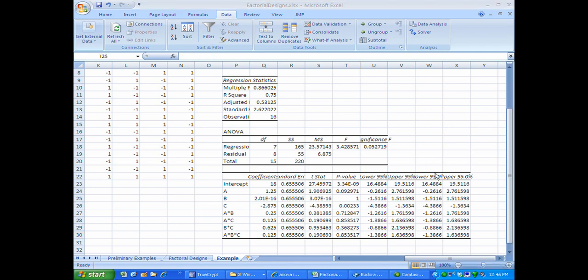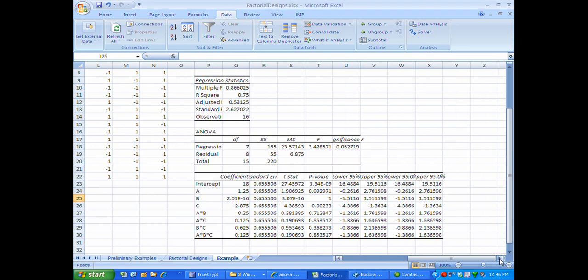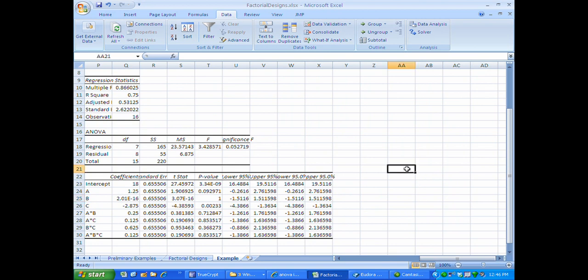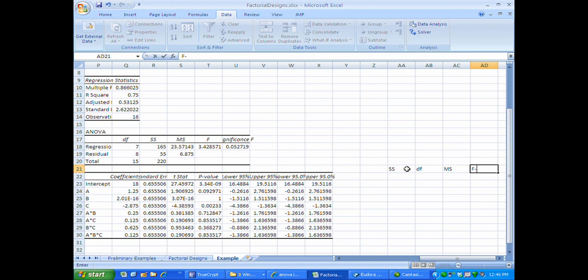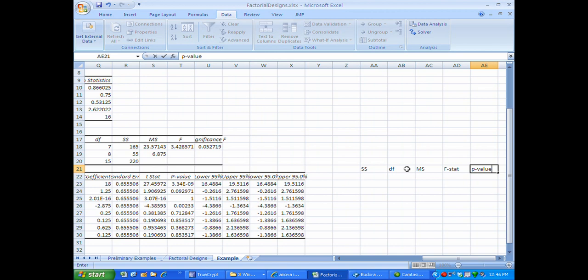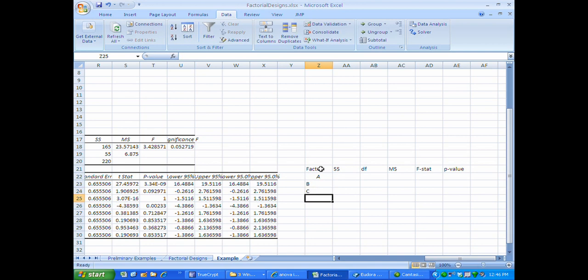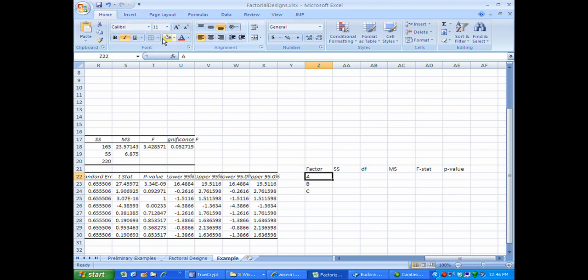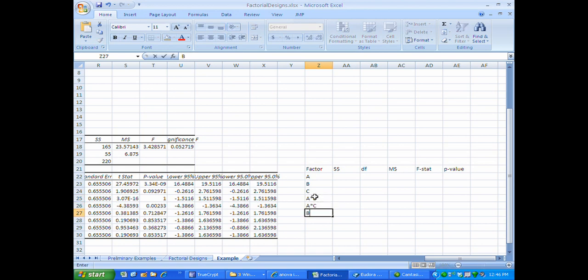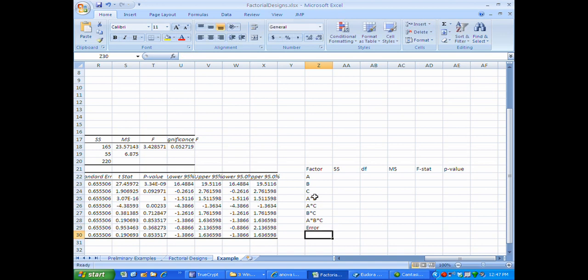I now want to show how to reconstruct the analysis of variance table from the regression output. In the ANOVA table we would normally have the factor, sums of squares, degrees of freedom, mean square, F-statistic, and p-value. The factors in this case would be A, B, C, the two-way interactions AB, AC, BC, and the three-way interaction ABC, followed by error and total.